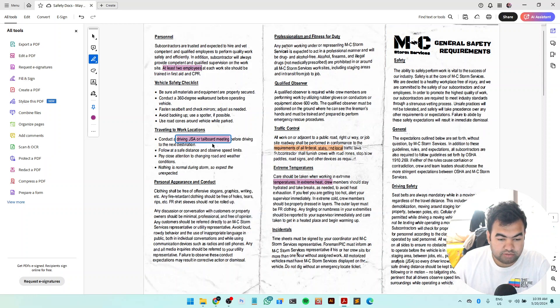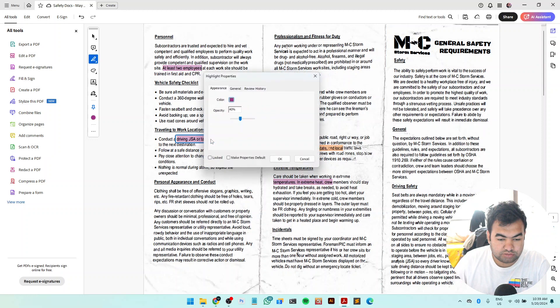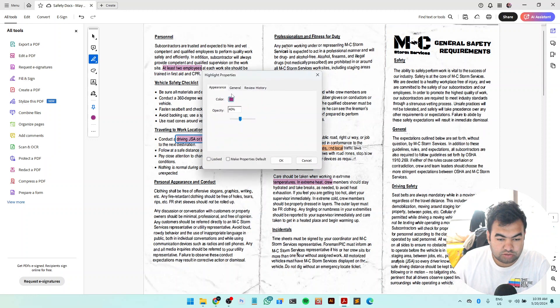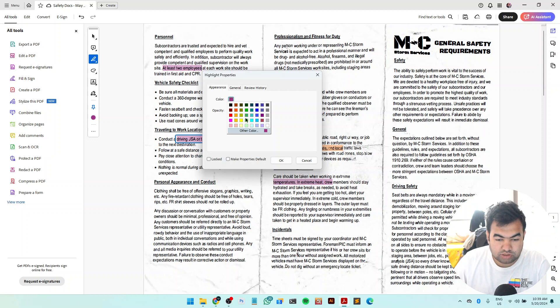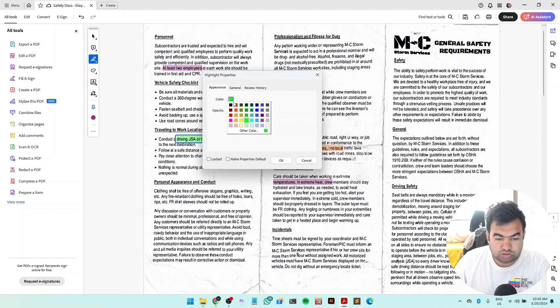And then you will see different options to choose the color from here. You can see this is the color option. You can choose other colors like this one, or if you want to change other more color, customize color, you can also choose from here.